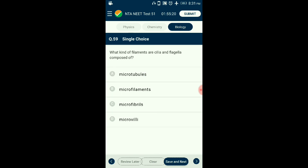Question number fifty-nine: What kind of elements are cilia and flagella composed of? Cilia and flagella are hair-like outgrowths of the cell membrane — cilia are shorter in length and more numerous compared to flagella. Their core, the axoneme, is surrounded by the plasma membrane. The axoneme is made up of microtubules arranged in a cyclic manner with 9 doublets at the periphery and 2 in the center. The answer is option A: microtubules.